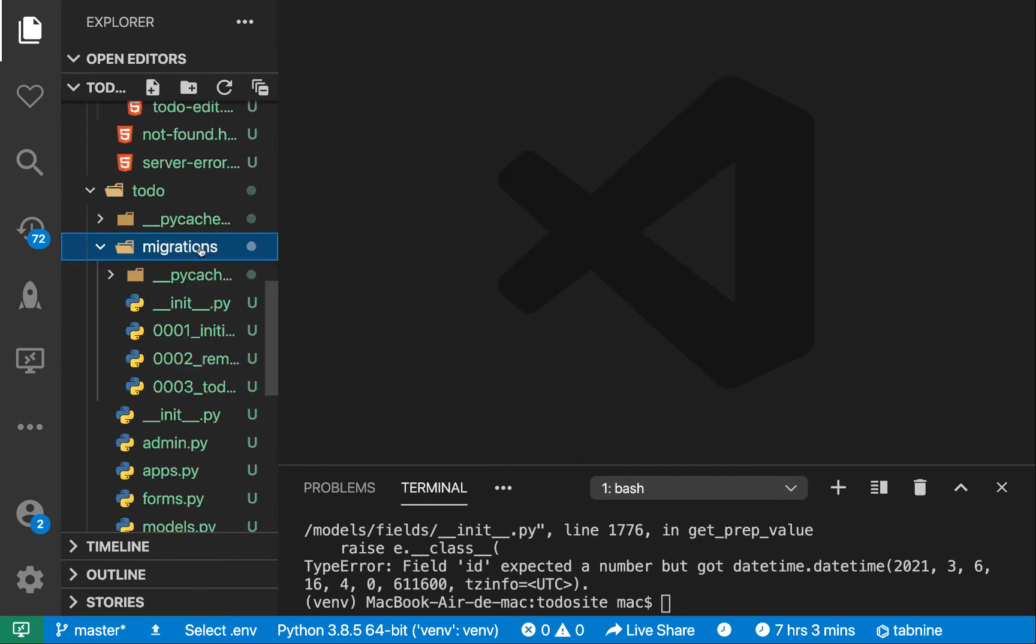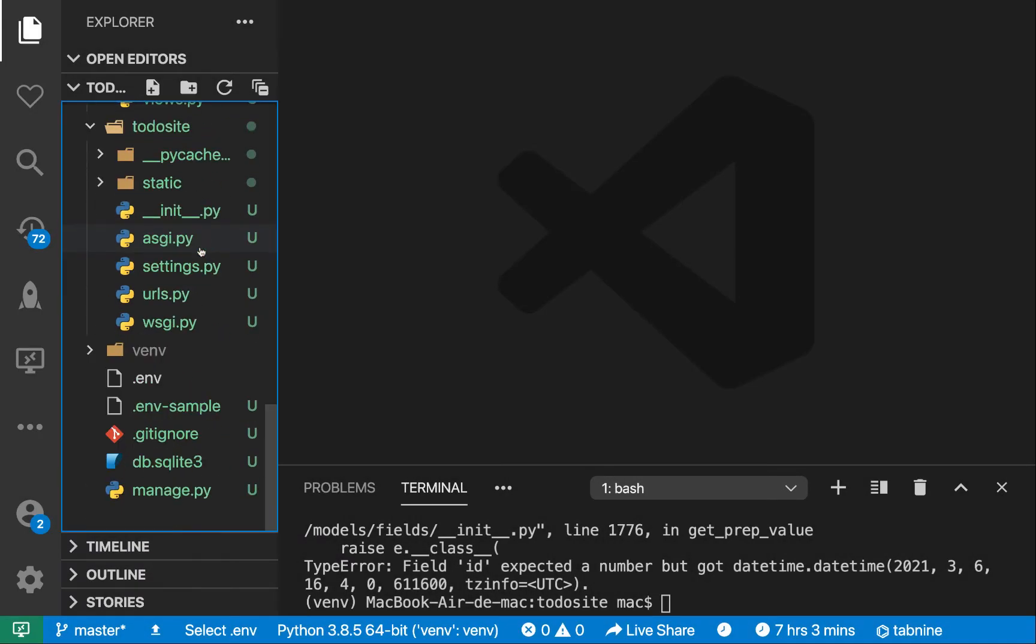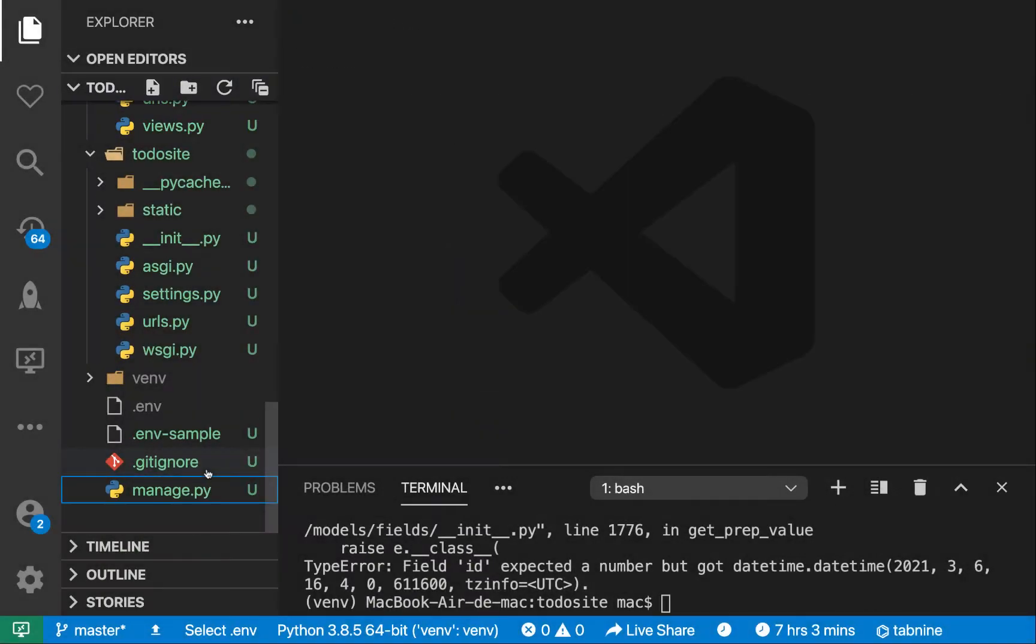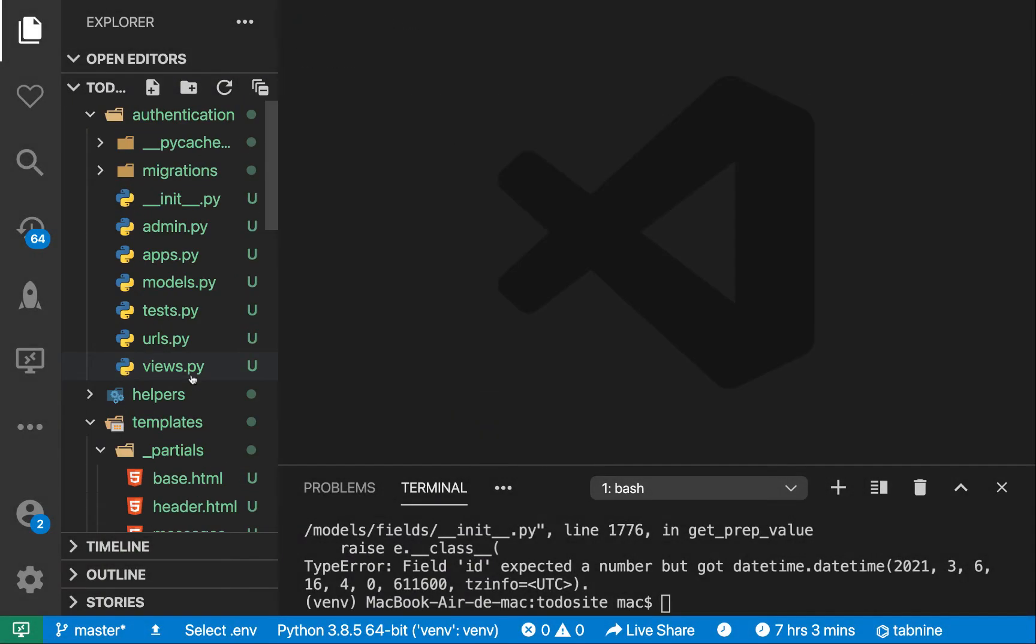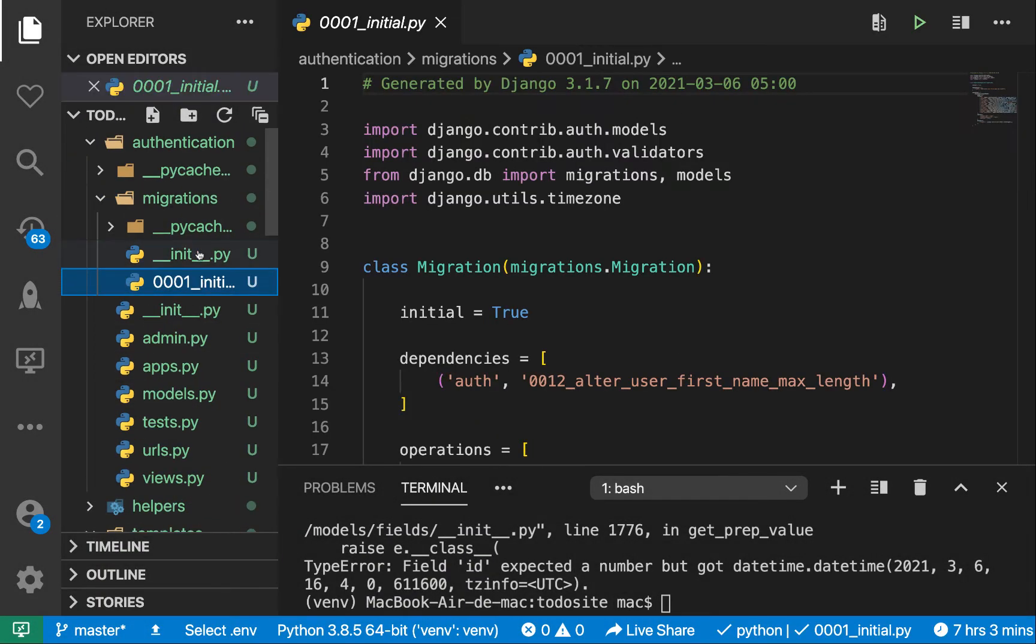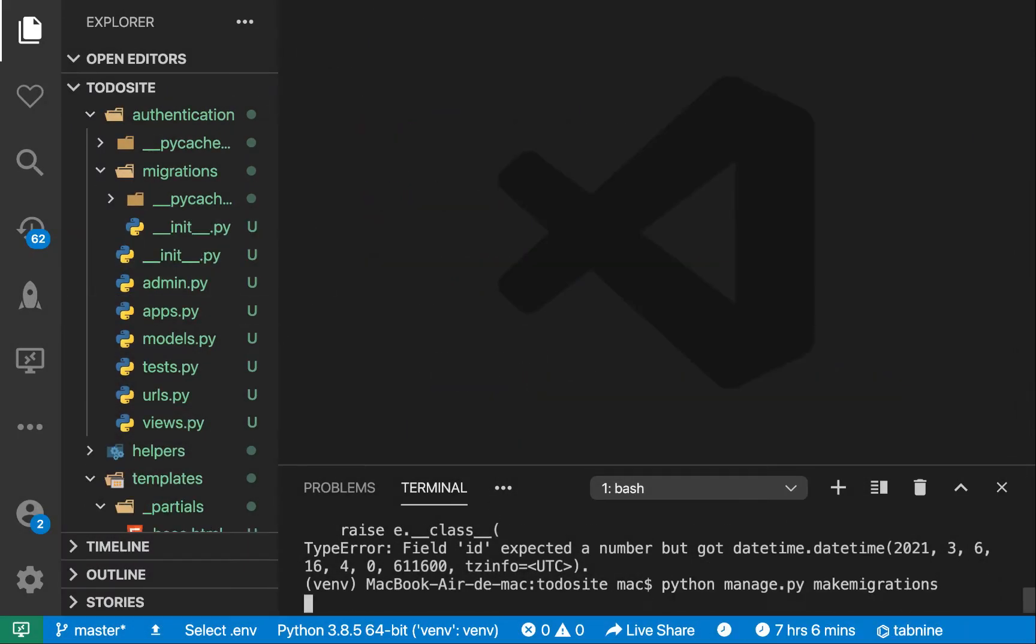So here, we can delete this. Let's also delete the database, it's going to get recreated. Let's also delete the migrations for the authentication. This is going to be the one. Let's remove it. And now here, we can now make migrations.